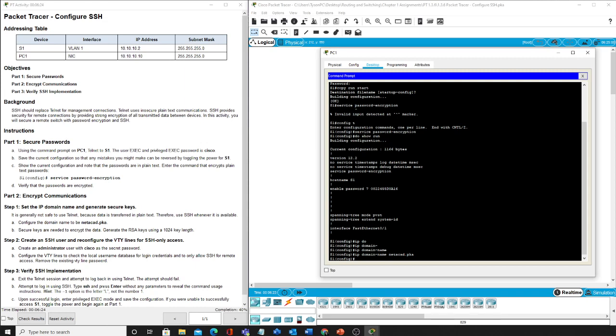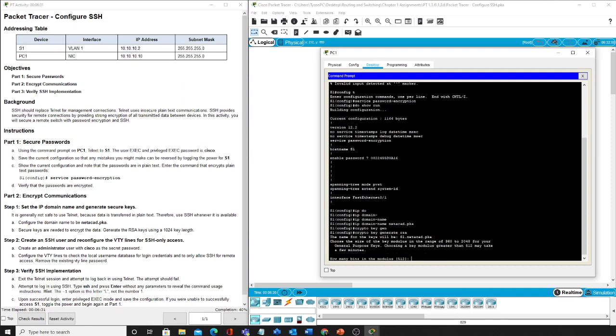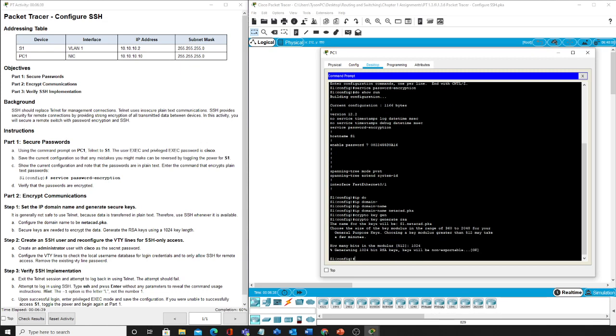So with that we are going to do our crypto key generate RSA. It tells us how many bits in modules and the answer that they wanted us to do was 1024. All right, now our keys have been generated.